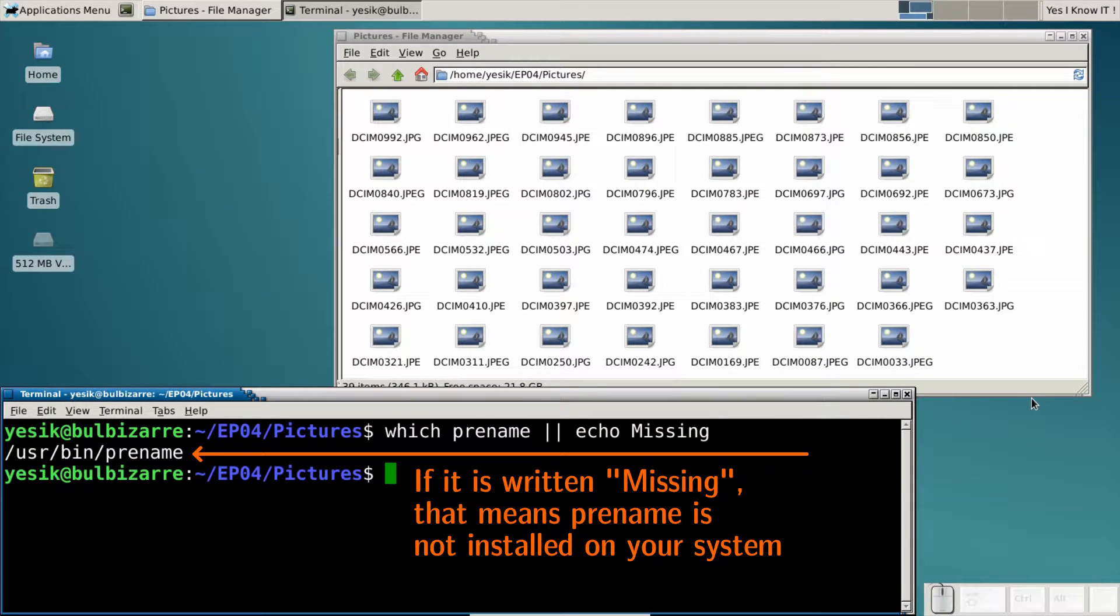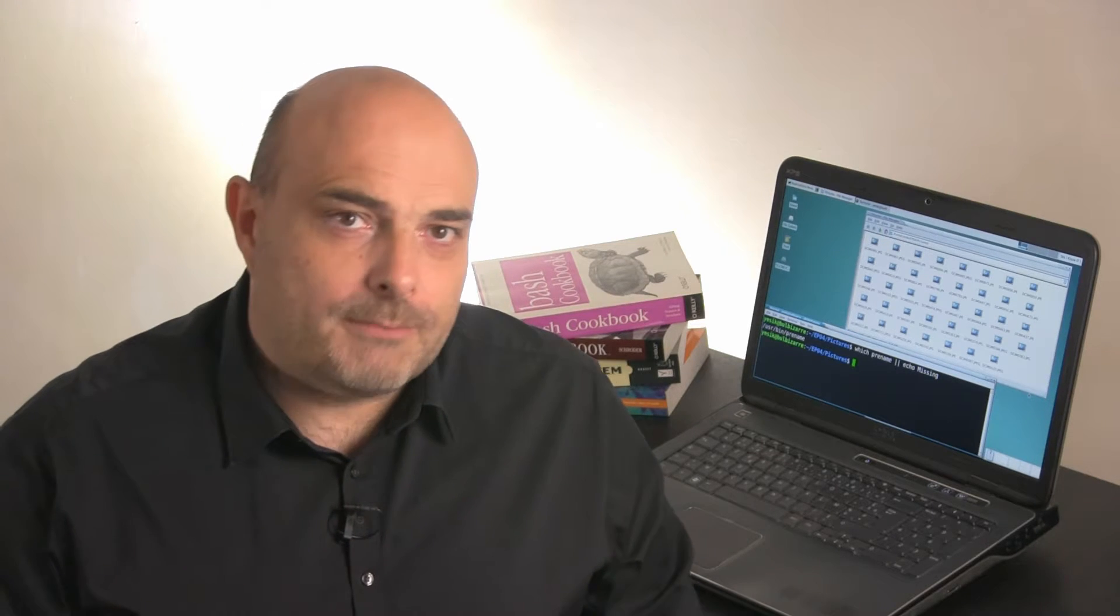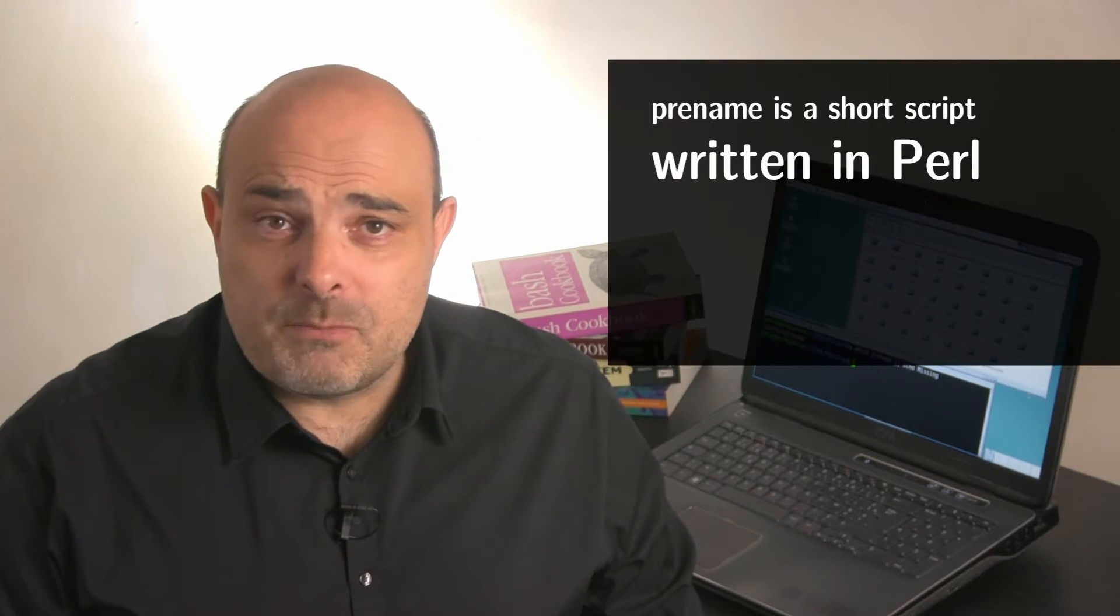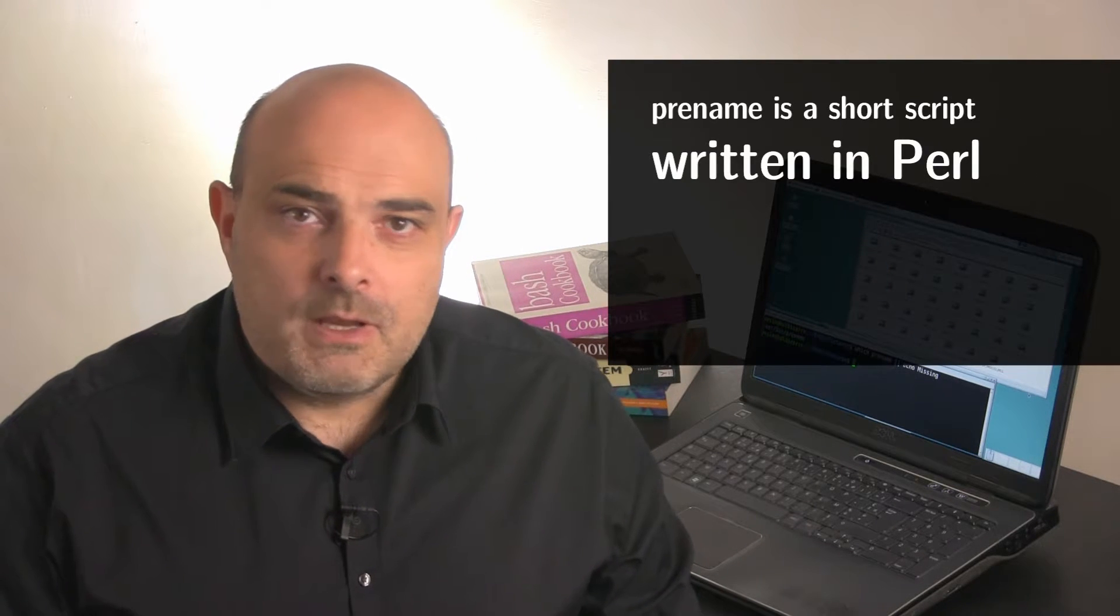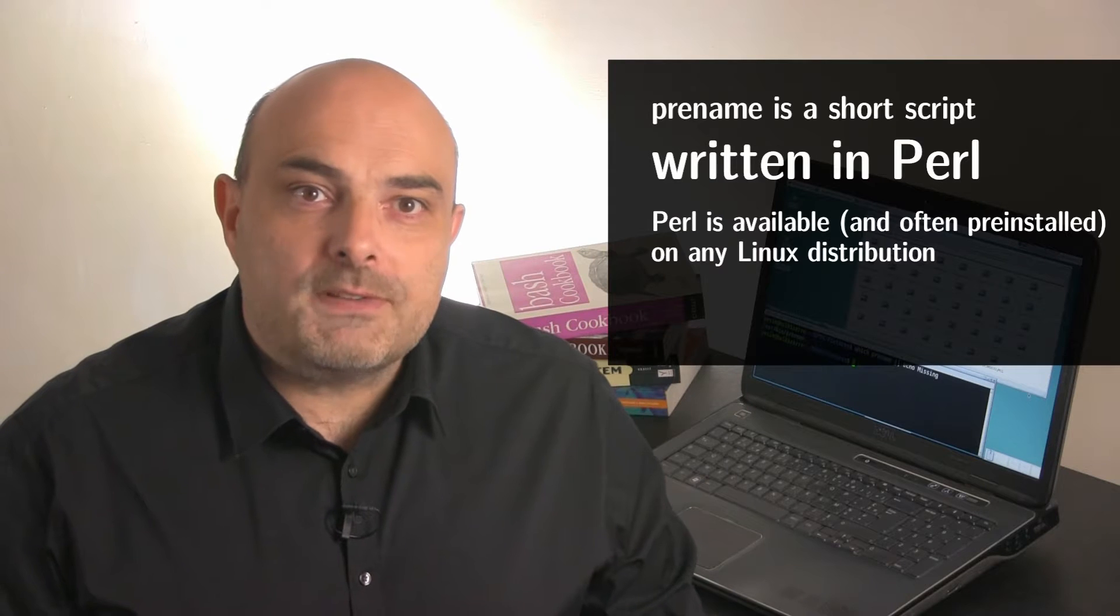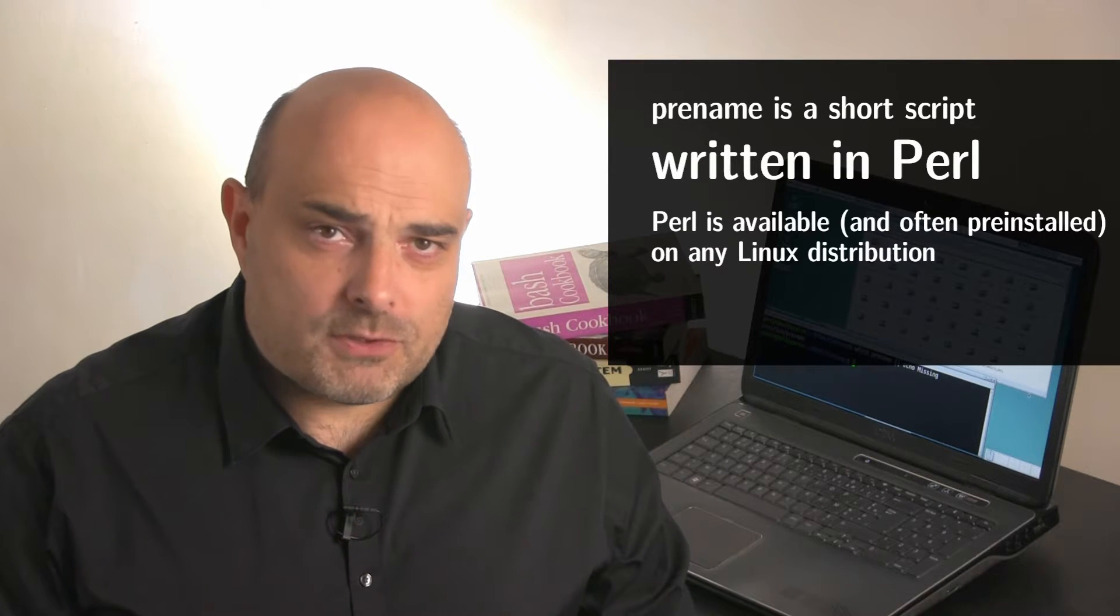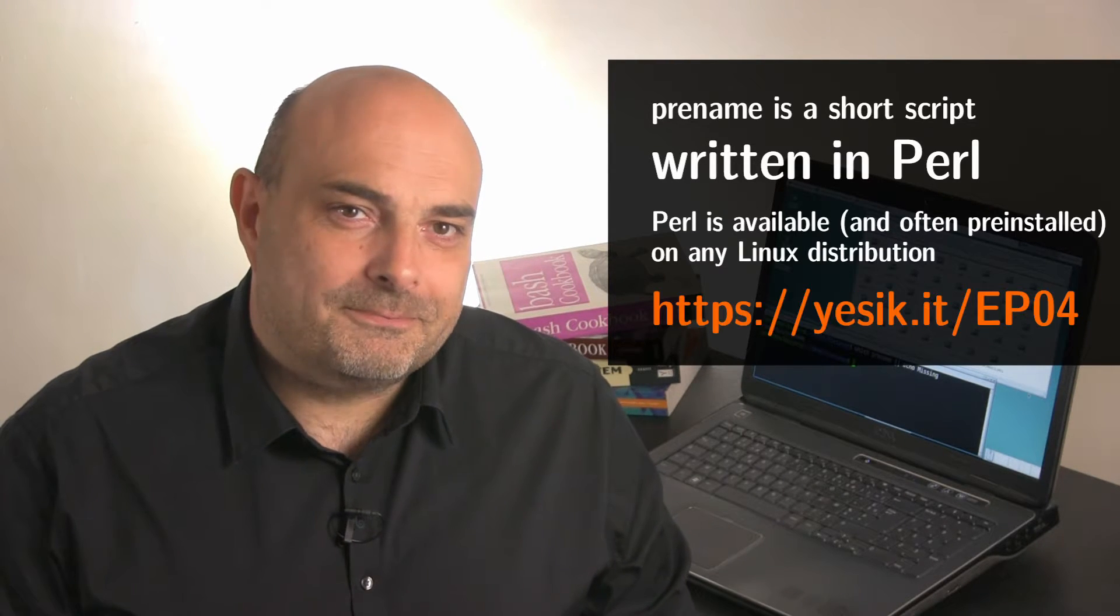On other systems, you might have to install it using your package manager or by downloading it from the web. This is not hard, as pRename is simply a short Perl script. If you want to follow that path, I've put some details on my website.